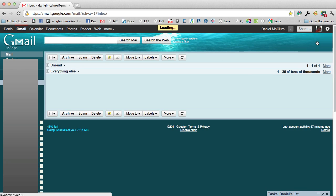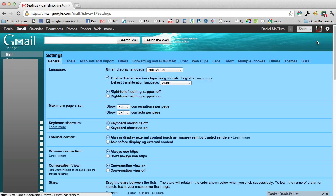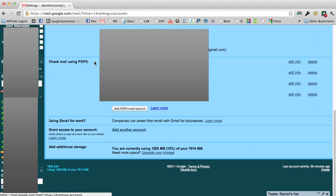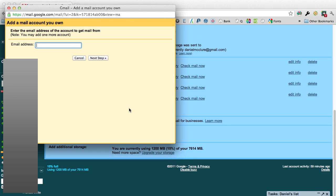Once there, I'm going to click on accounts and import and scroll down to where it says check mail using POP3. There I want to click to add a POP3 mail account and enter the details of the mail account that I want.